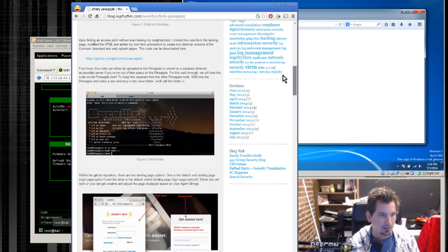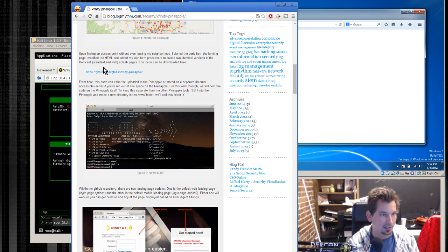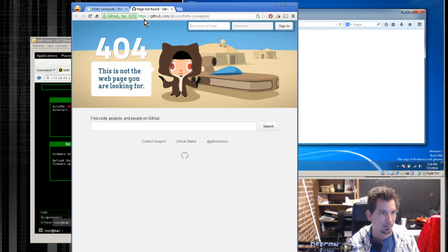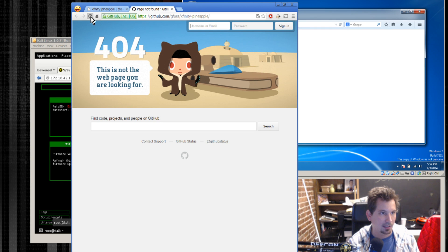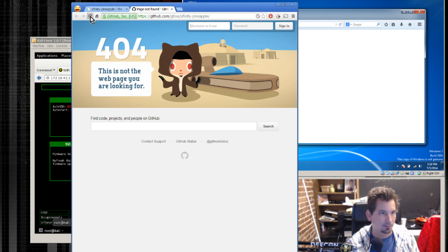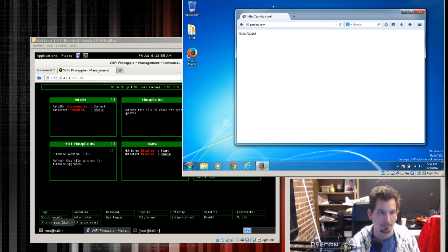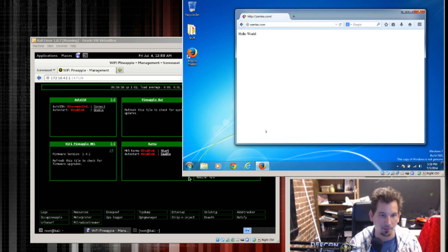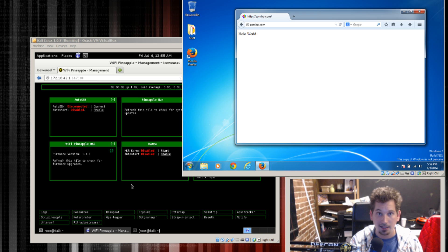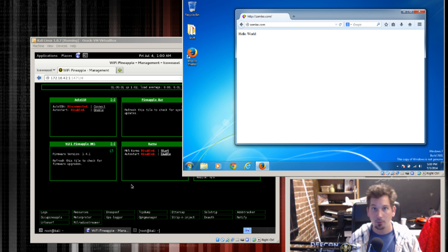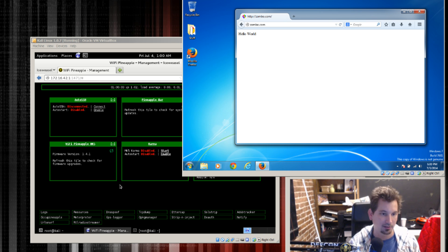But I believe he's hosting this on GitHub. There we go Xfinity pineapple and it's 404'd on GitHub right now. That's weird. Okay well I'm sure there's a cache somewhere. We're going to go ahead and set that up so that whatever website we want will forward to that.